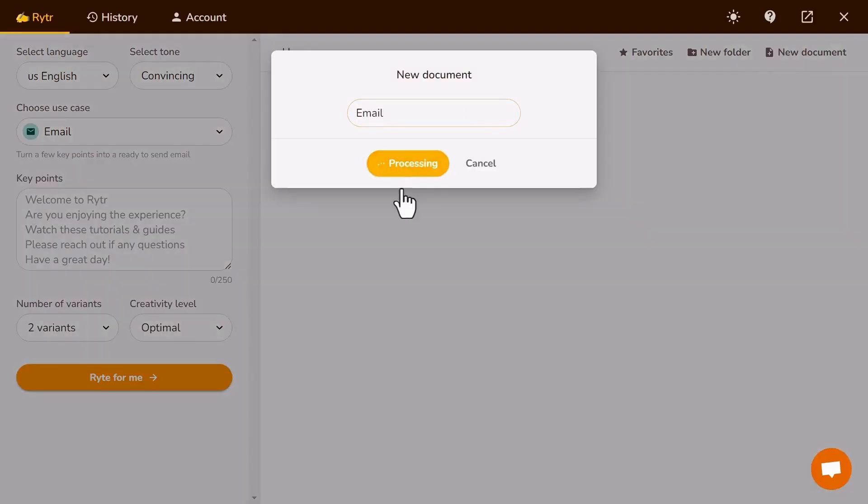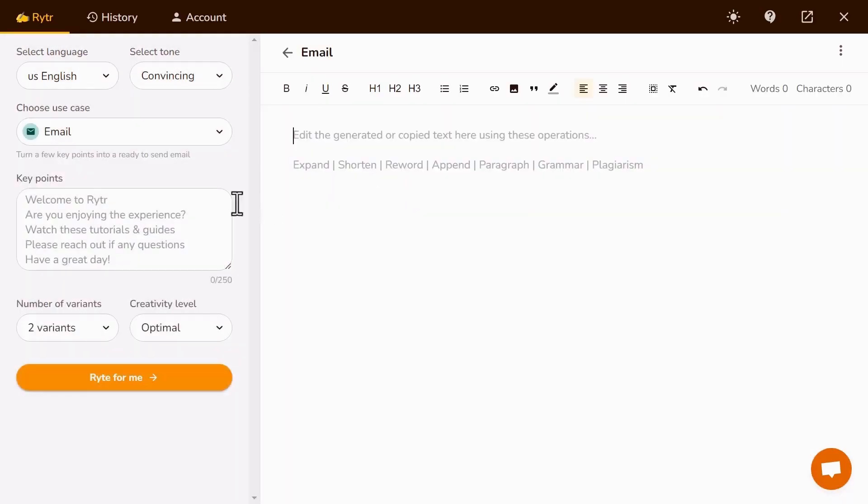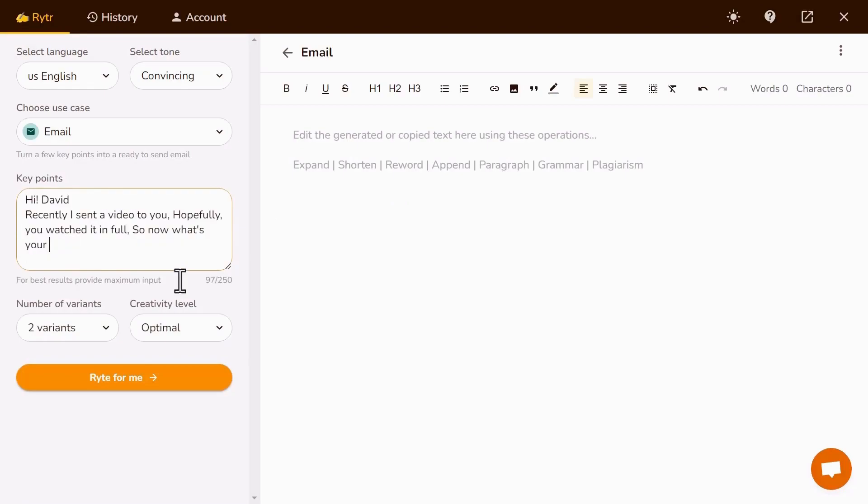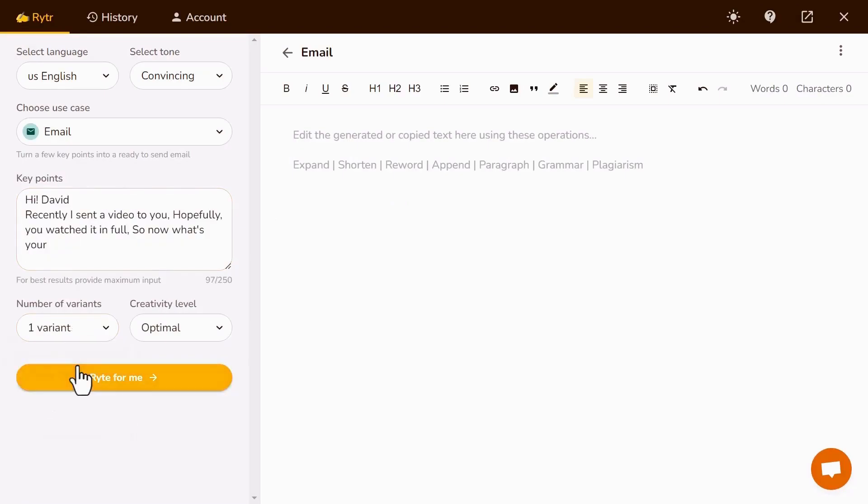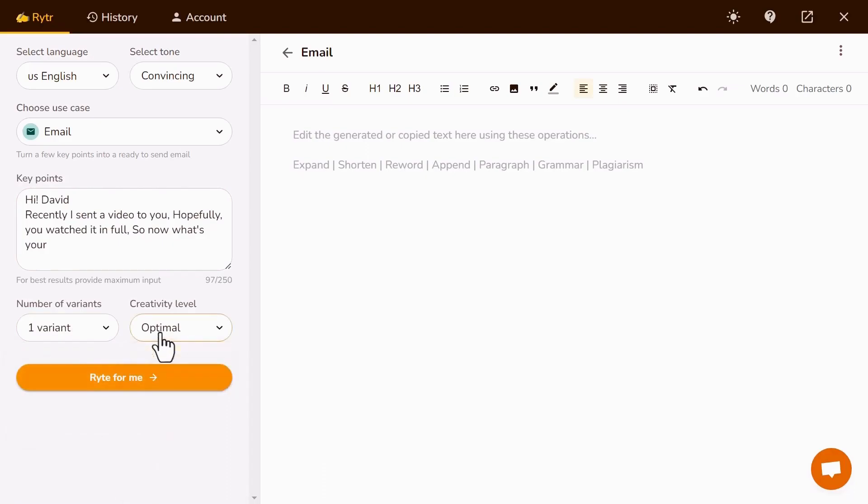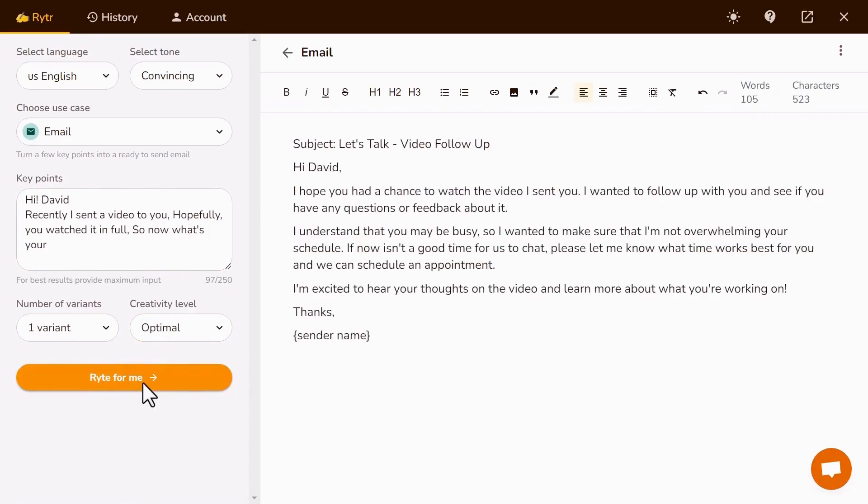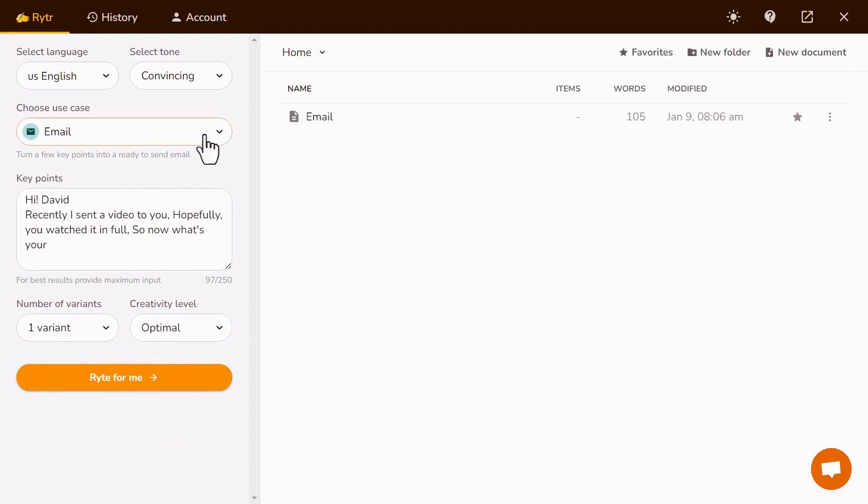Enter Document Name. Now give key points like that. Now select Number of Variants, how much variance you want, and select Creativity Level. After that, click Writing. Boom! See how easy that is? See how they write a catchy email according to your key points.